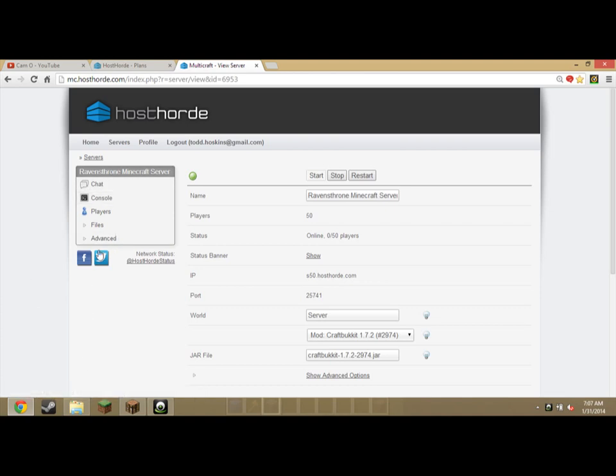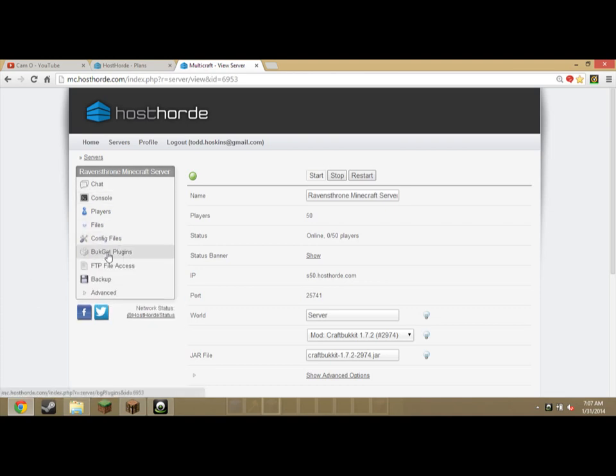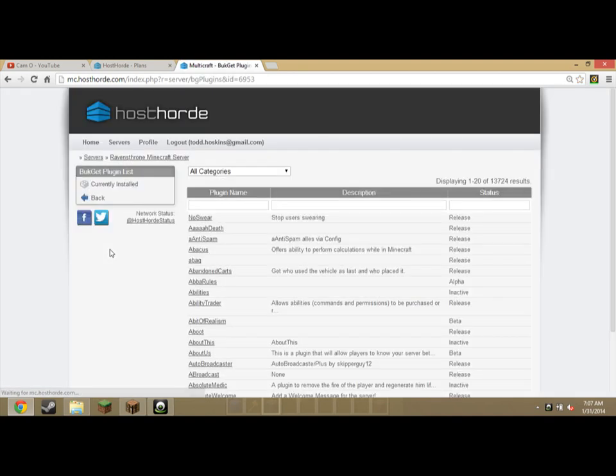Today we're going to go a little deeper into Bucket. Now Bucket is a Host Horde special and it's so convenient, it's just awesome.